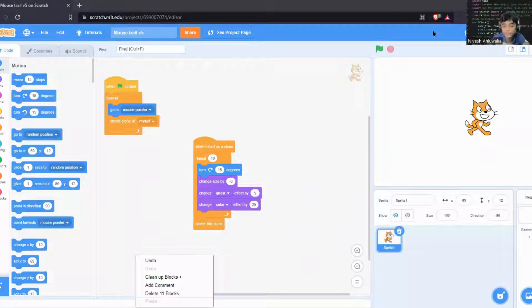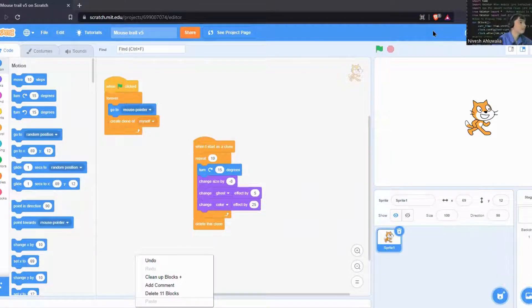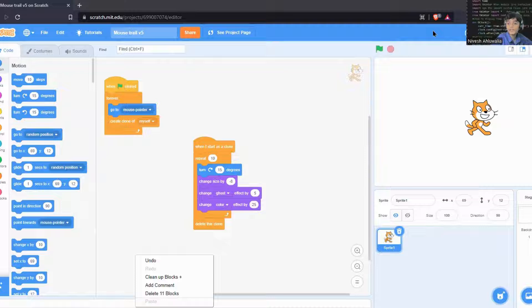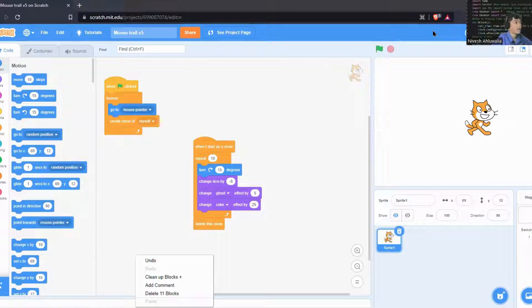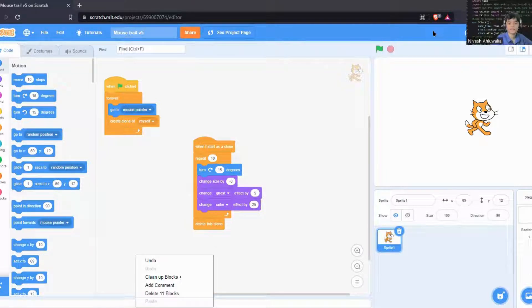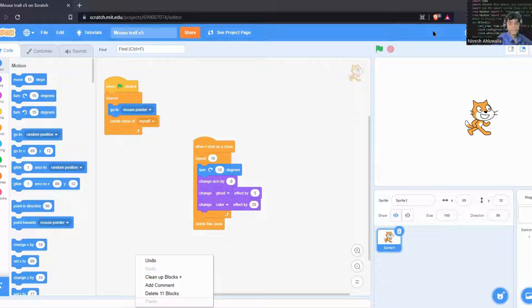Hey guys, welcome to today's video. In this video we'll be learning version 5 of the mouse trail, and in this one we'll be doing something very different. So let's go back to the version 1 or the base code.